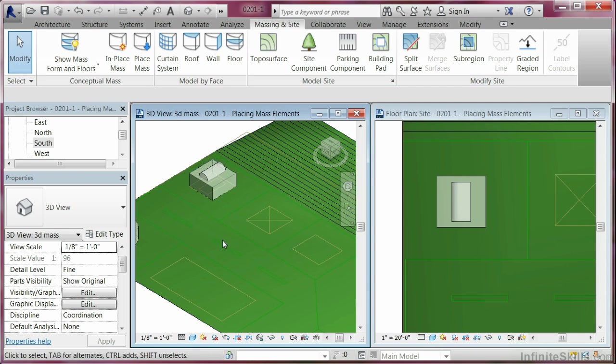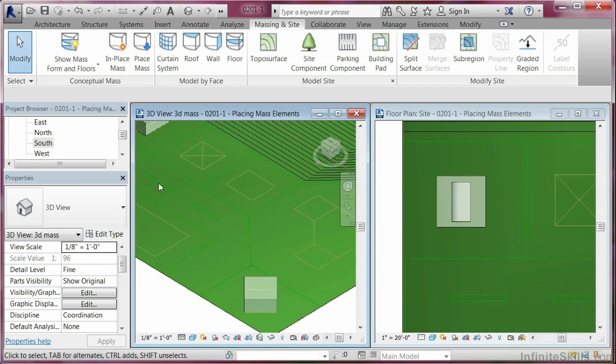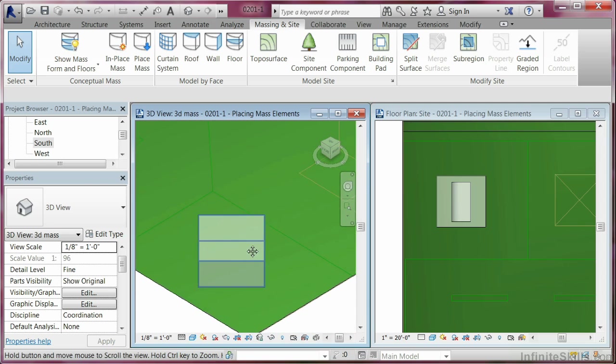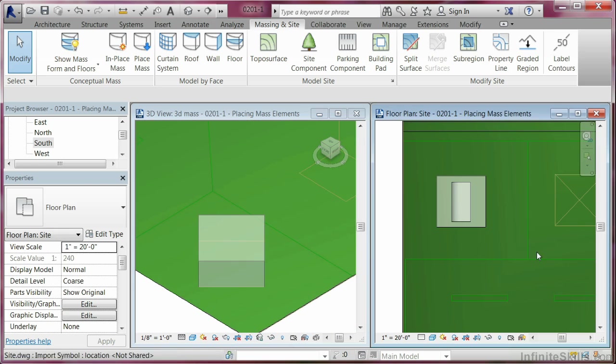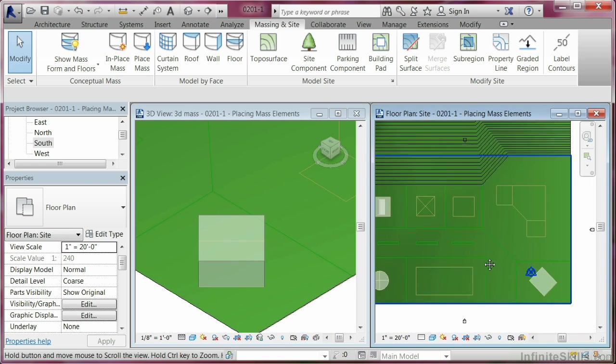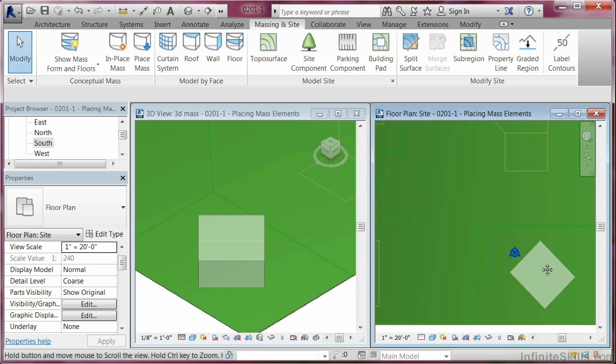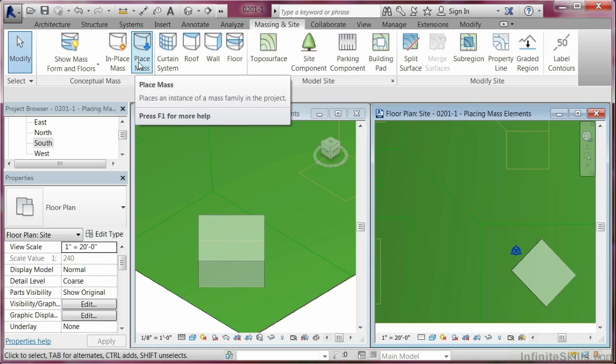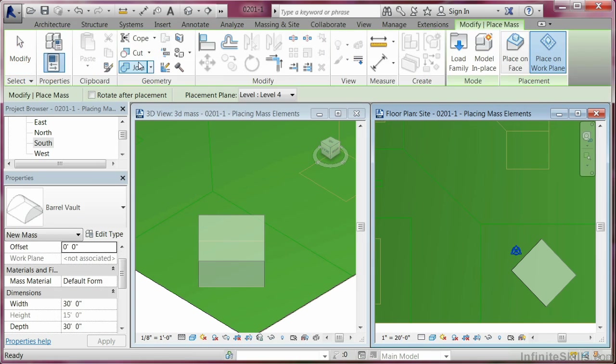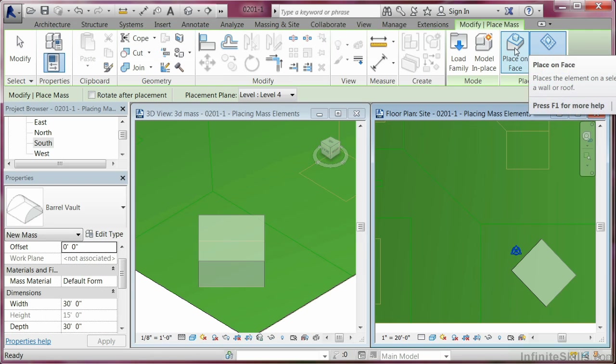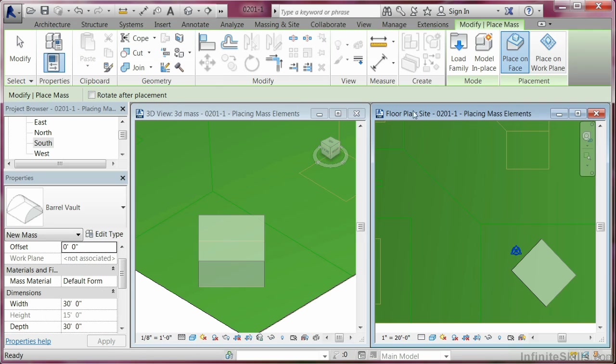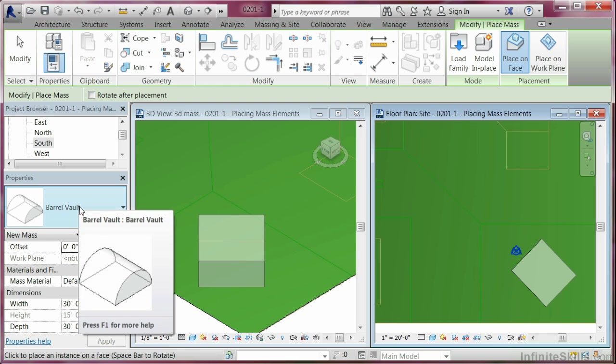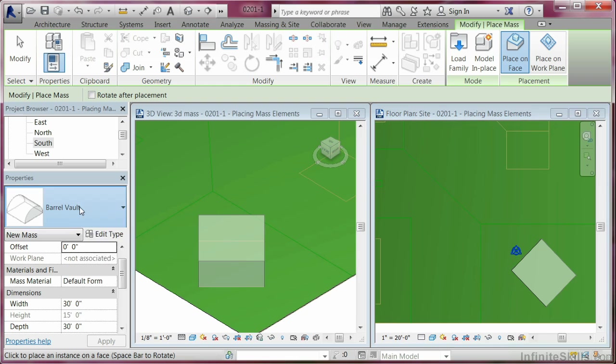Another method - I'll just come down here to this shape. And we'll also look at it in a floor plan view. You can also put it on by face. Let's take a look at doing that. So let's come in here to place mass. Instead of working on work plane mode, we're going to hit place on face mode. We're going to change it a little bit. We'll pick up the barrel vault again.